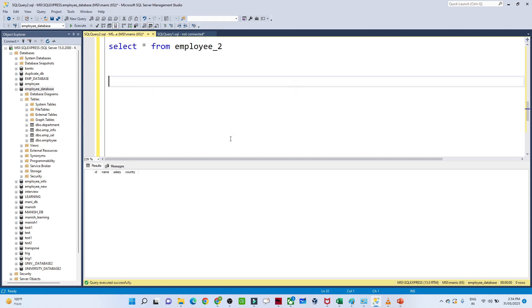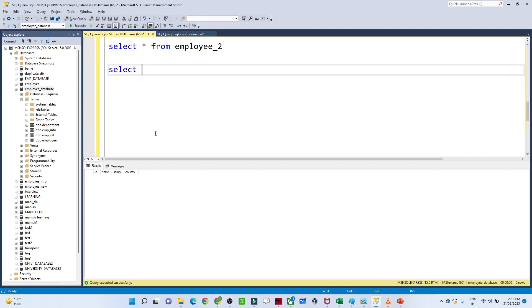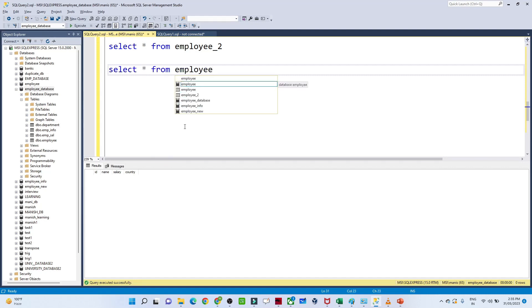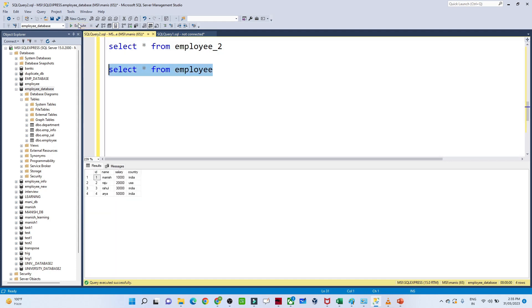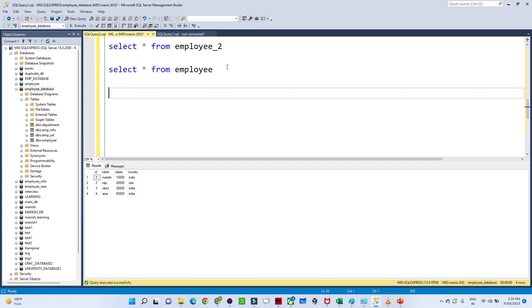Our second requirement is to copy data along with the same table structure and schema. Suppose we have the employee table and we want to create a new table 'employee3' with both the same schema and the same data. How can we do that?